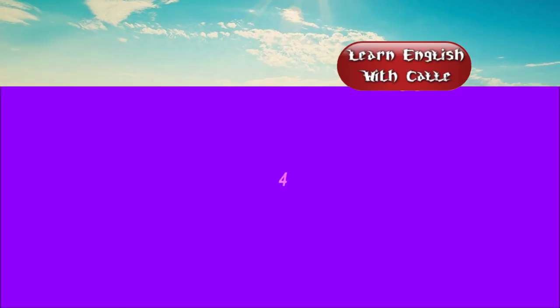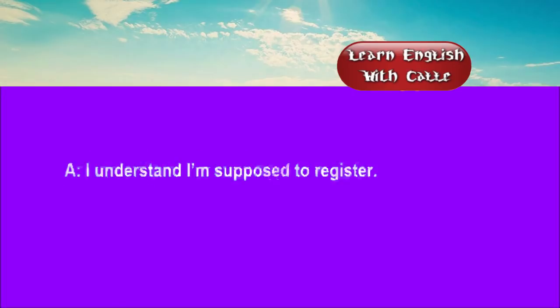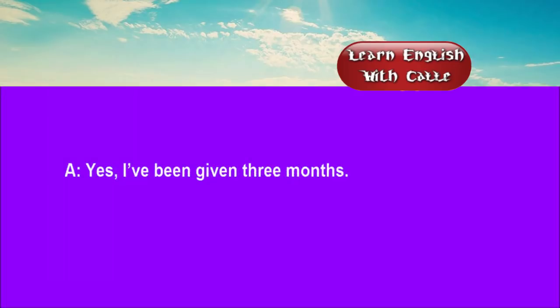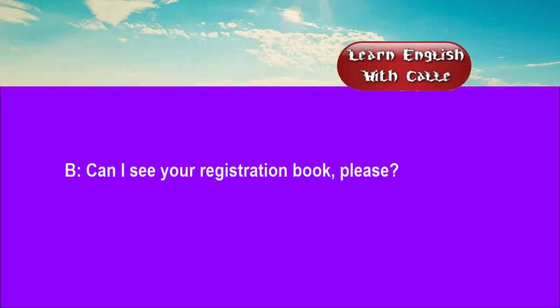Four. I understand I'm supposed to register. Has your employer arranged for an extension? Yes. I've been given three months. Can I see your registration book, please?